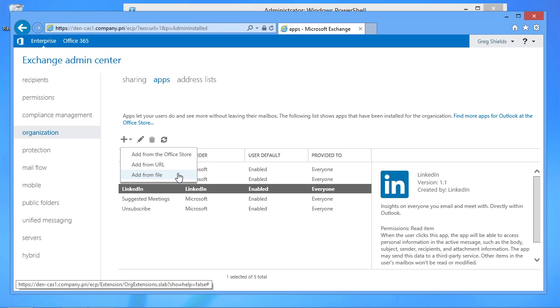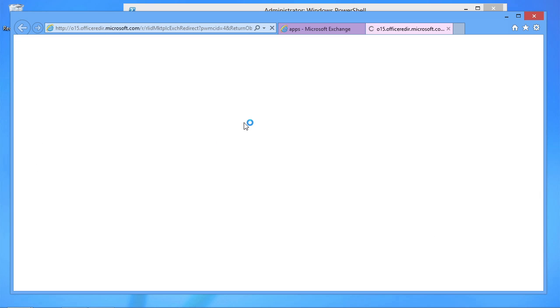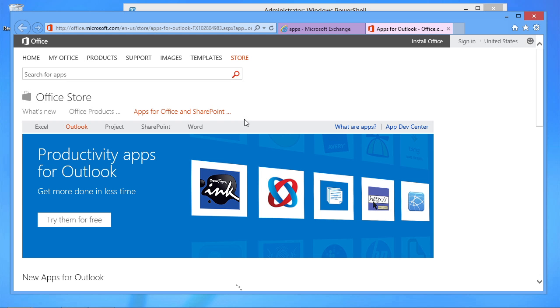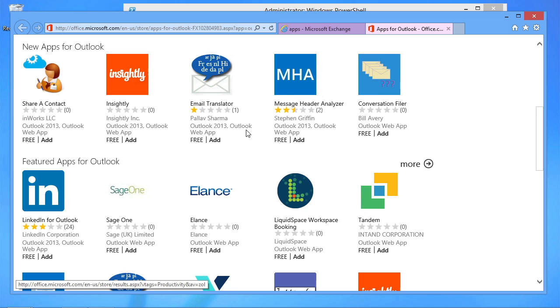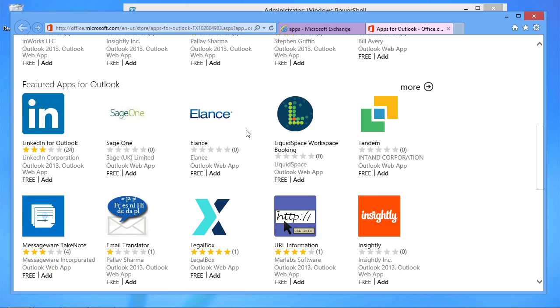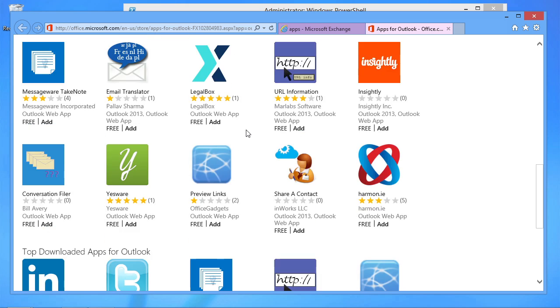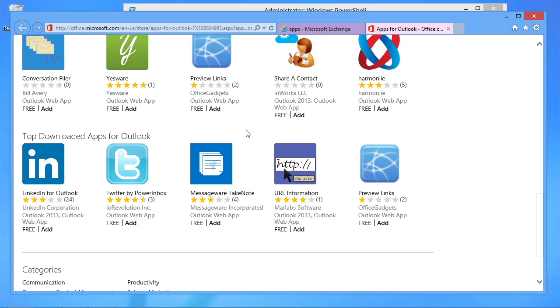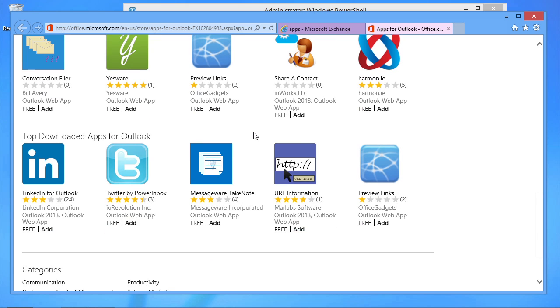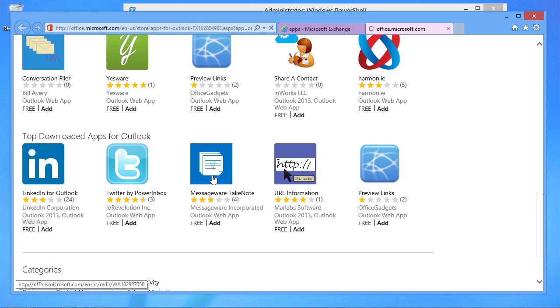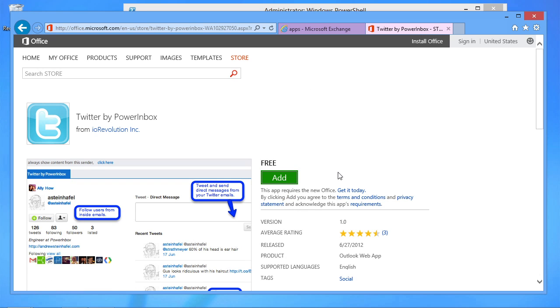If you didn't feel like getting one from your developers, you just wanted to get one from the Office Store, you can click here, locate the Office Store, and then find whatever app you're interested in downloading. For example, maybe the Twitter app. So if I'm looking to add in the Twitter app into my Outlook experience and have that pre-provisioned down for my users, I can just click the Add button here.